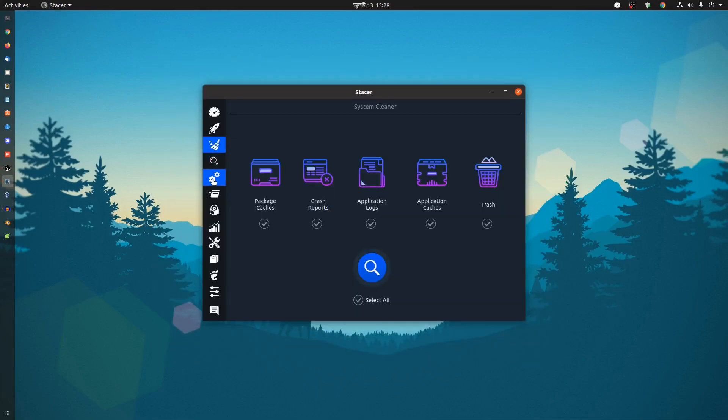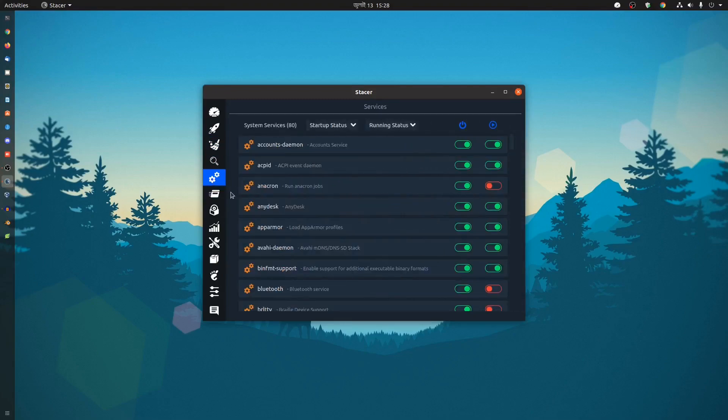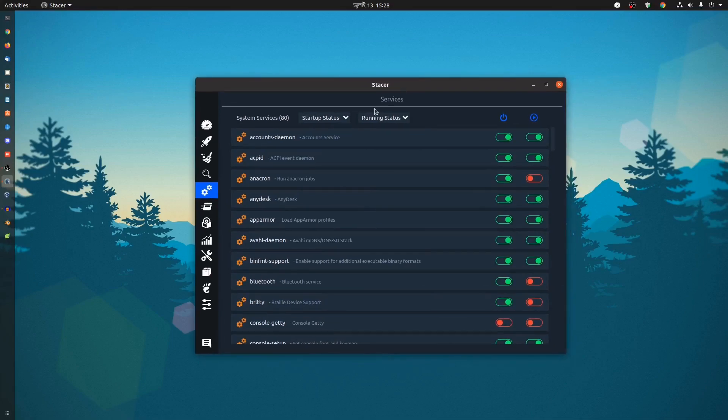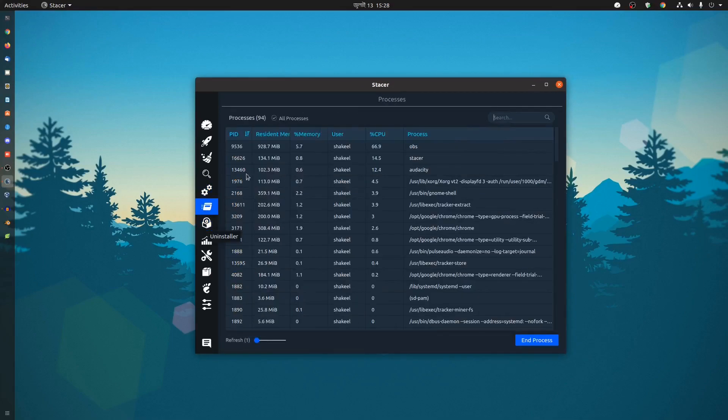Also there are lots of options available in Stacer. From here you can see different types of options and running applications on your system. And here you'll get all the process information showing which processes are running.